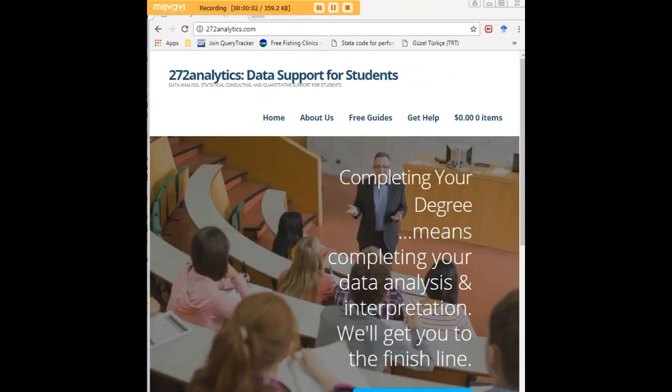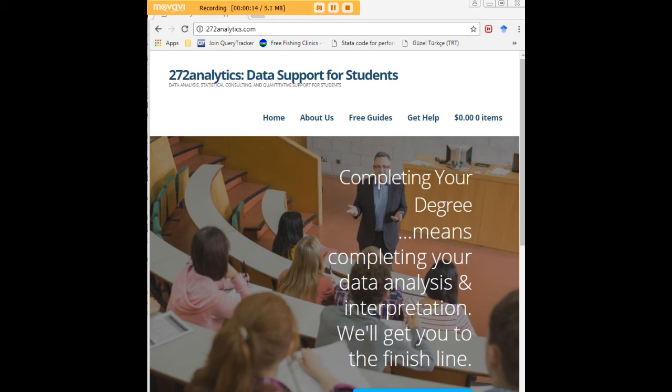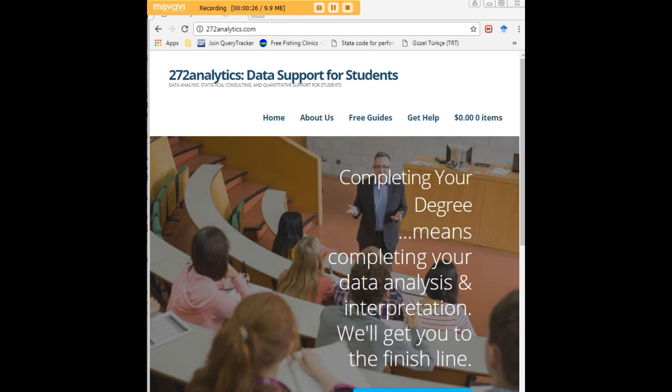I hope this tutorial was helpful to you, and I would like to invite you to visit 272analytics.com for access to all our free statistics tutorials in STATA, SPSS, R, eViews, and Minitab. Here at 272analytics.com, we provide data consulting primarily to graduate students. Therefore, we work very closely with you in order to perfect your Chapter 3 and Chapter 4.